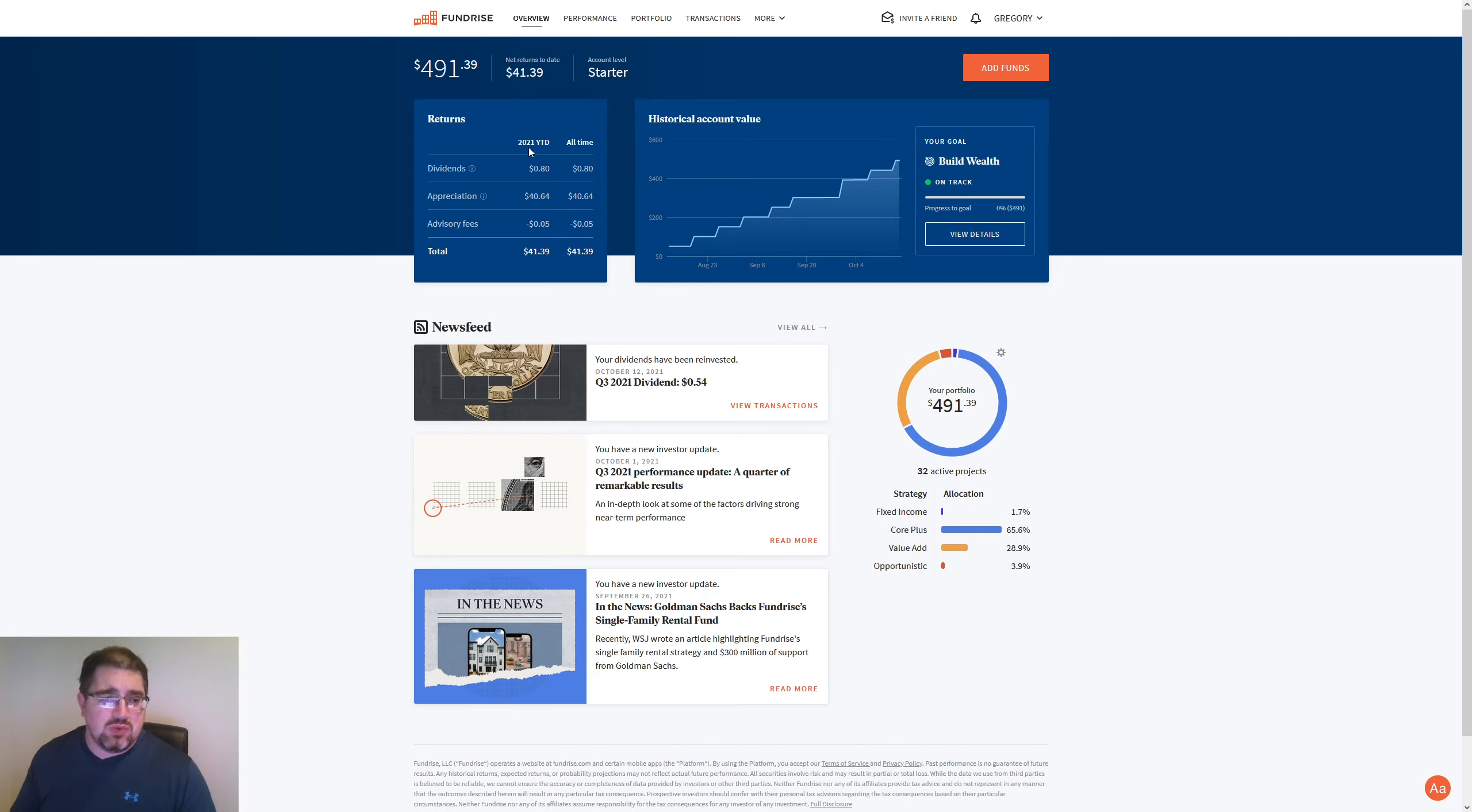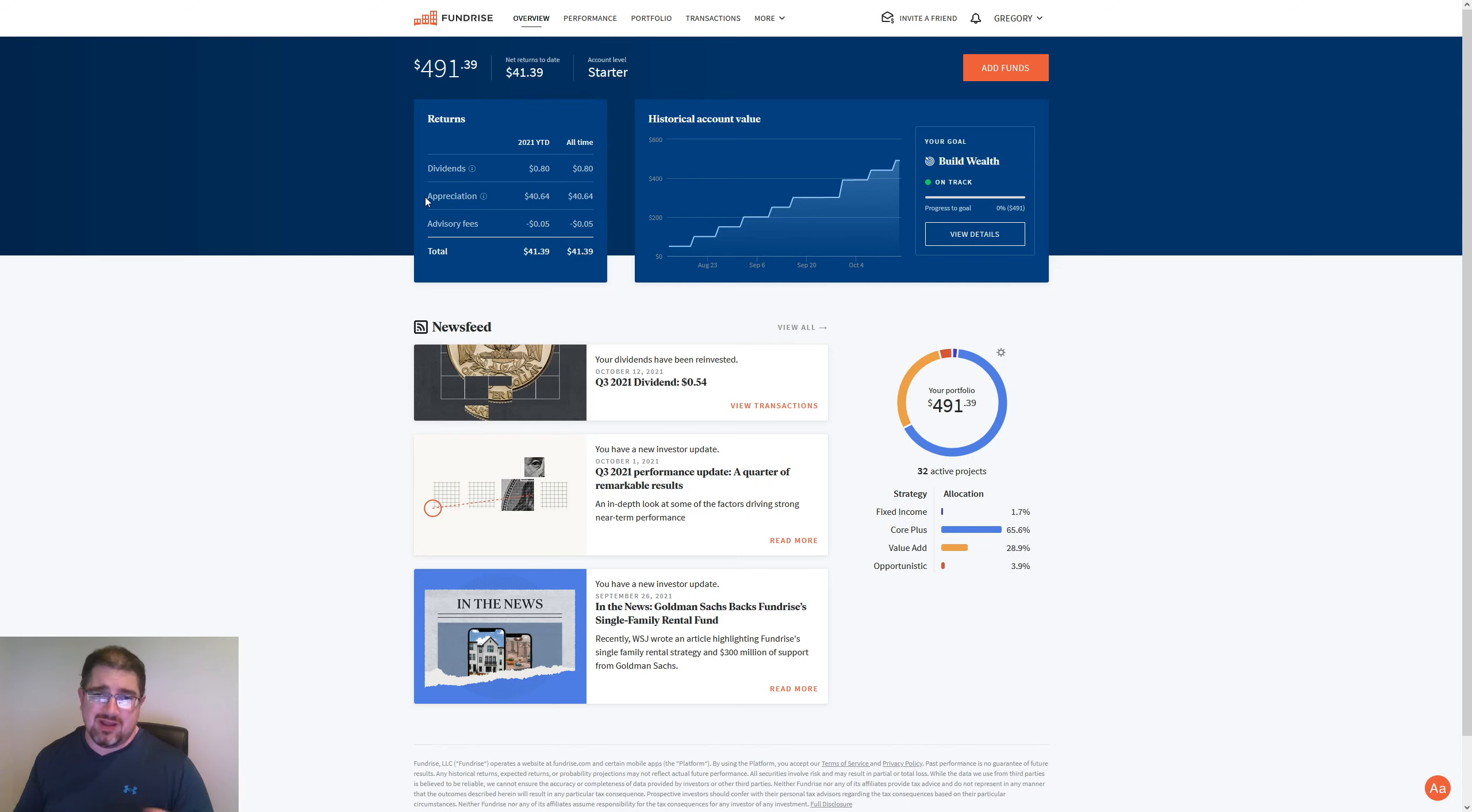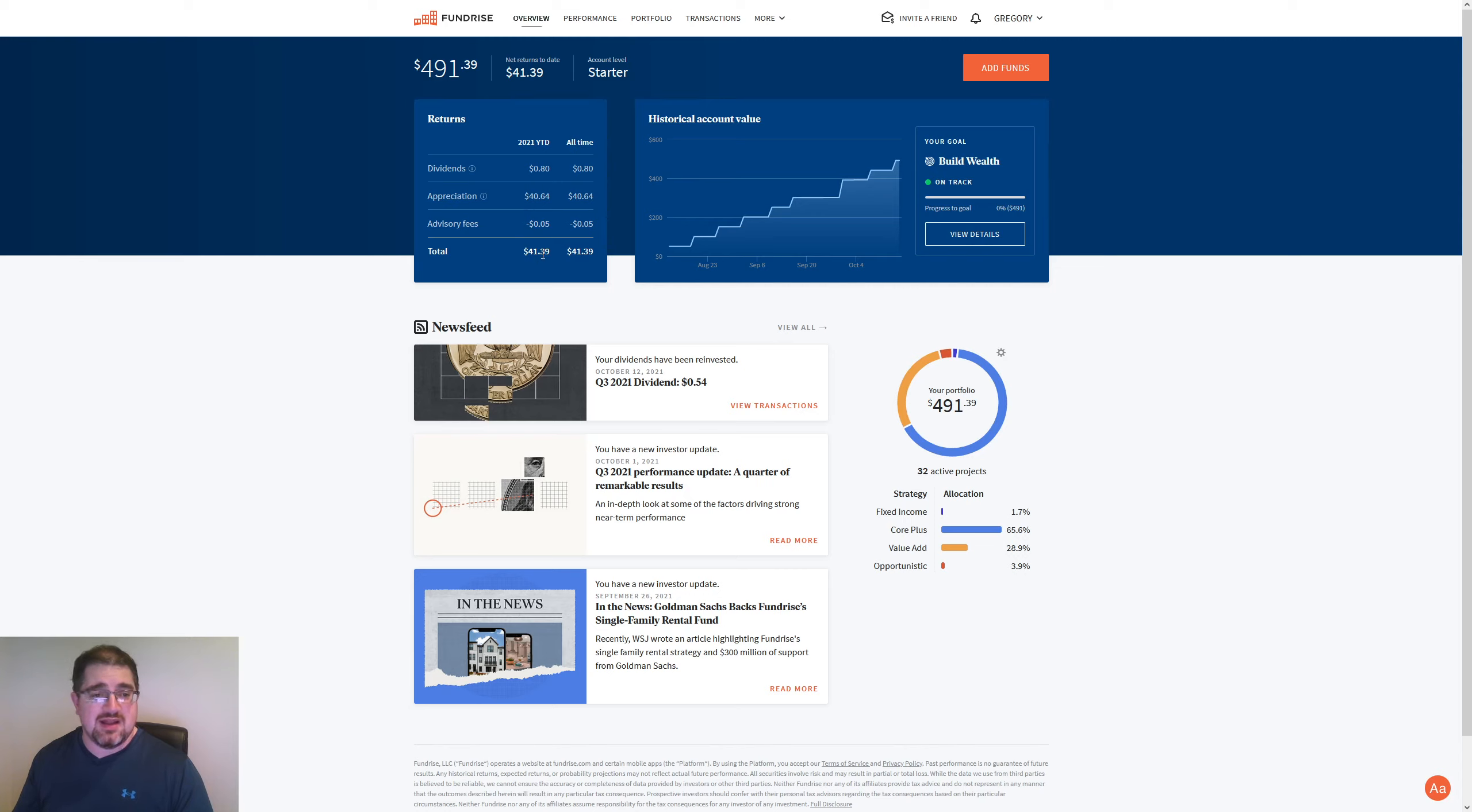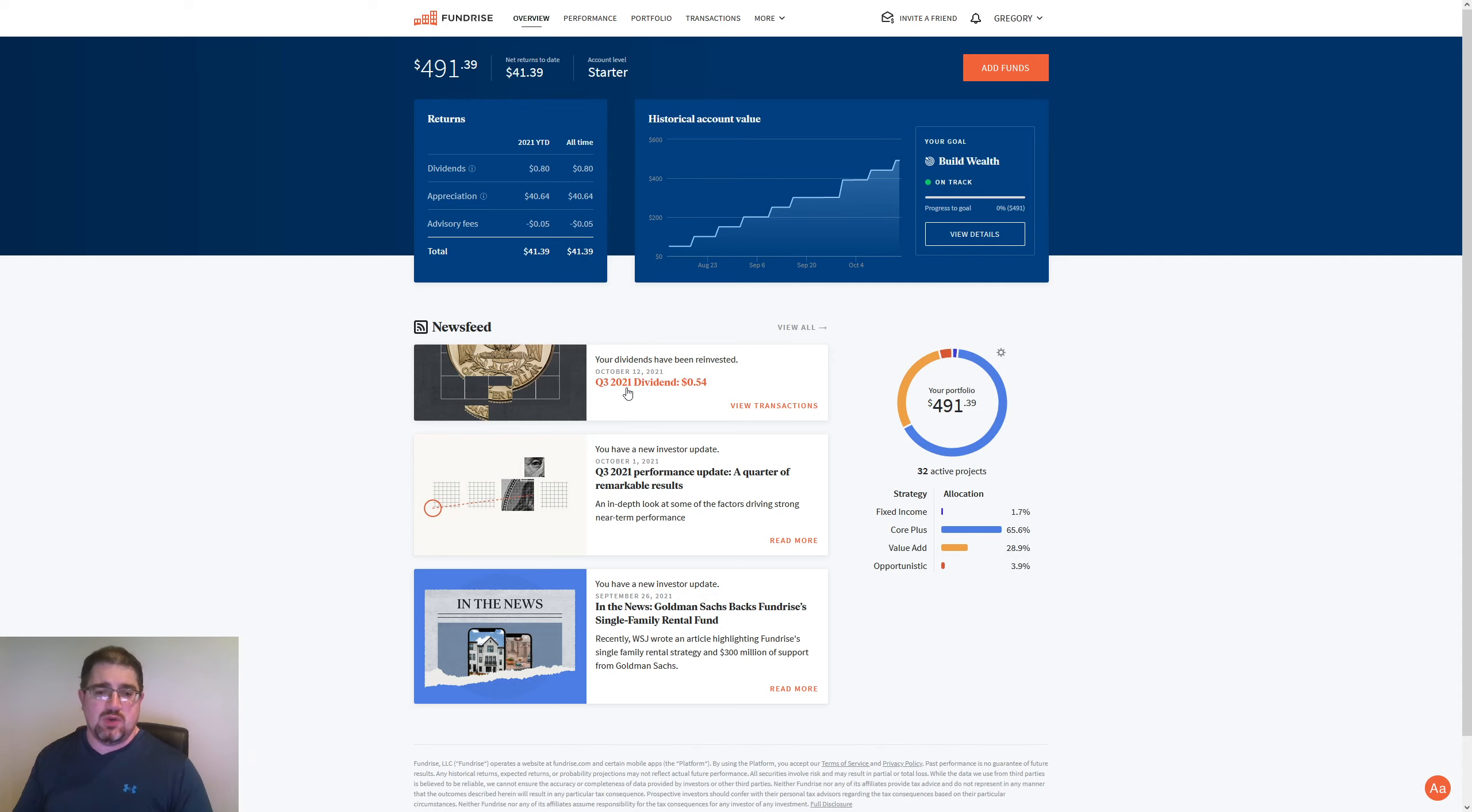The 2021 year to date, we've seen $0.80 in dividends and $40.64 in appreciation. That big appreciation came from the quarter three update that I showed you, I think, two weeks ago. So go back there, see that big update if you want to see where all this $40.64 came from and $0.05 in advisory fees. So that's a total of $41.39 in appreciation. So we're in $450 of my own money into this so far.